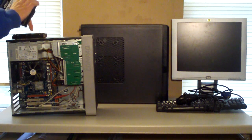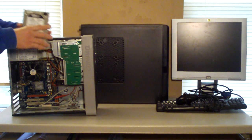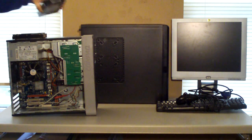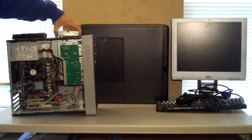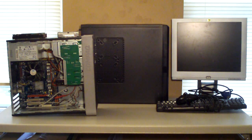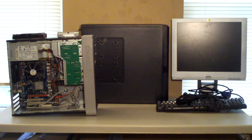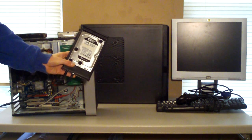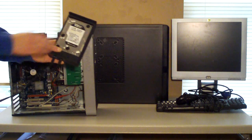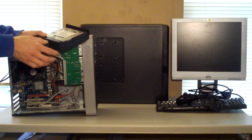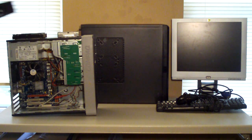And then we have a Western Digital 1 terabyte black drive here. And then I also have a Western Digital 1 terabyte drive here that's actually in a hard drive enclosure.